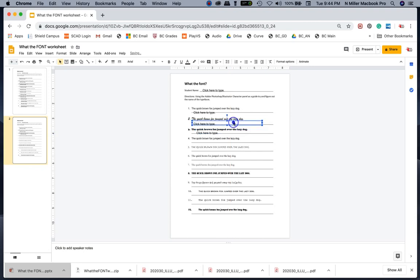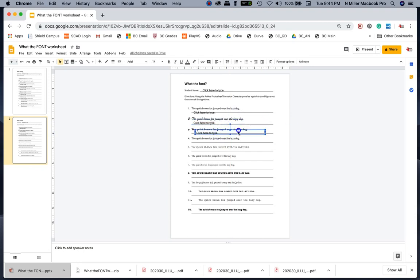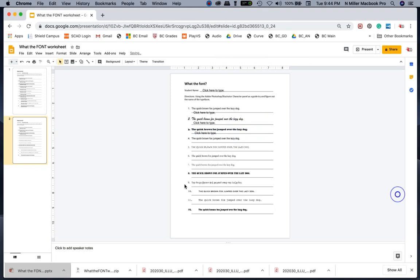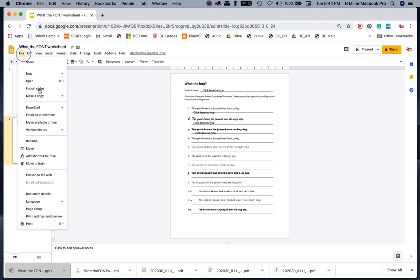So then you can have your document and students can easily type in this. And if you want to share this with your students, just make sure you make a copy.